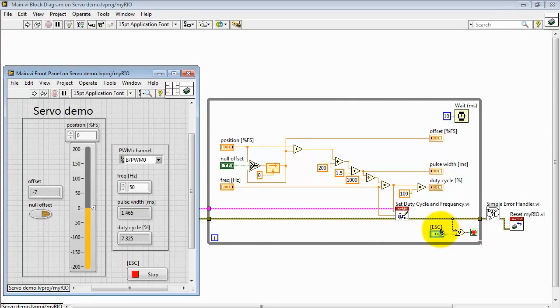Looking at the error cluster, we OR the error cluster together with the stop button on the front side.